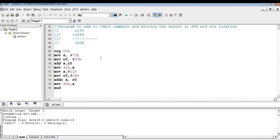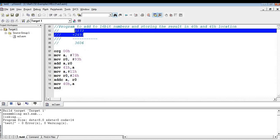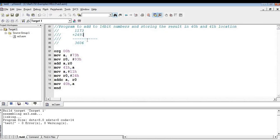Here I am going to add two 16-bit numbers and store the result in 40 and 41 location. So I have these two numbers 1173 and 2493. When I add these two numbers, 3 plus 3 is 6, 9 plus 7 is going to be 16. 16 means after F you will get 1, 0, so you will get a carry 1.